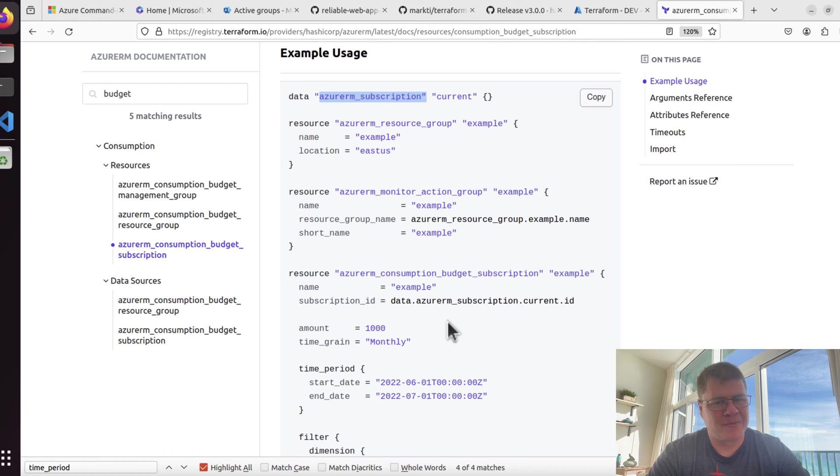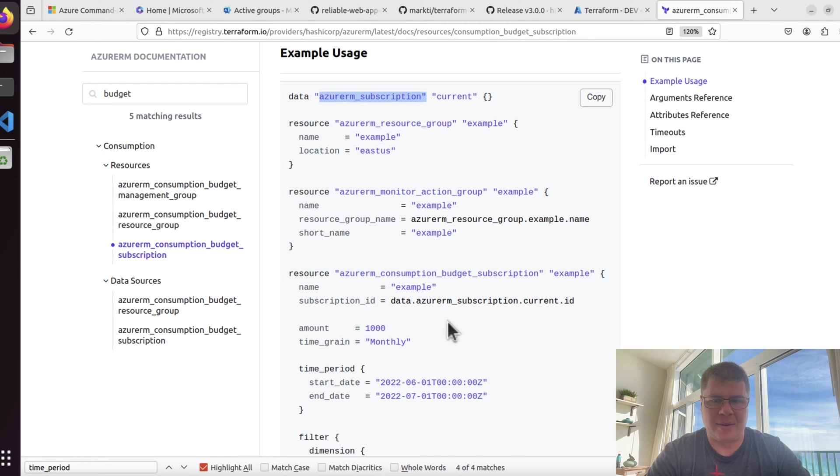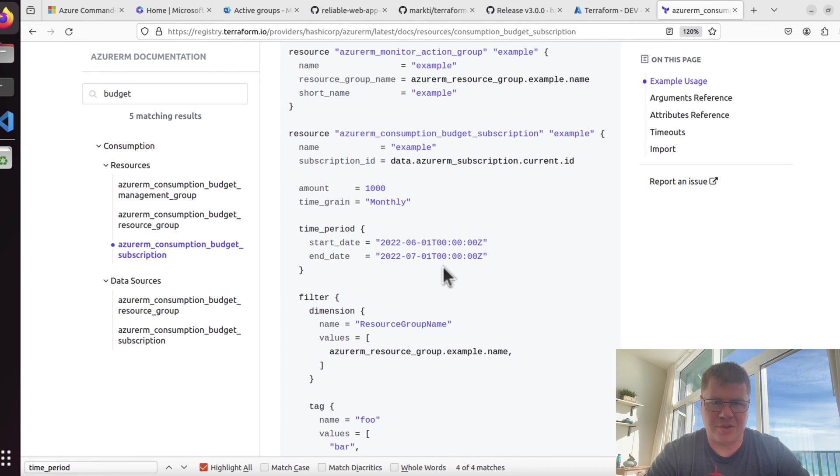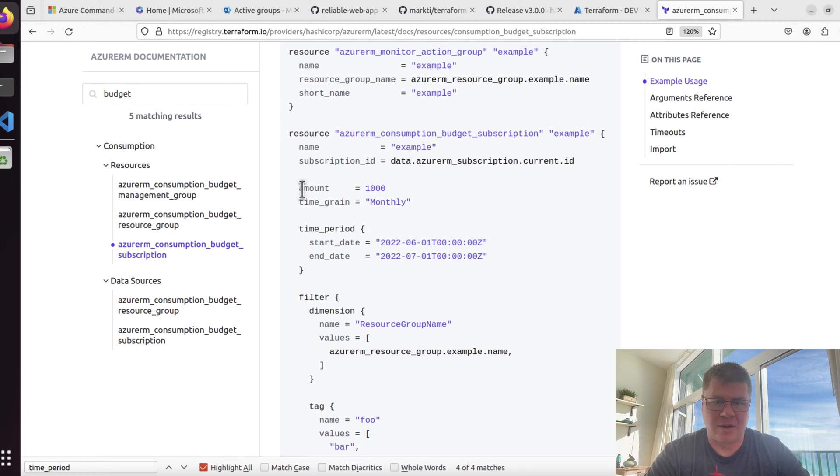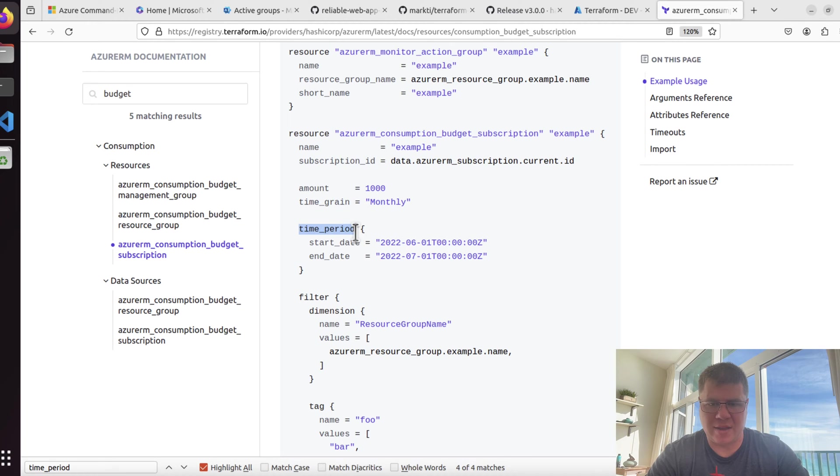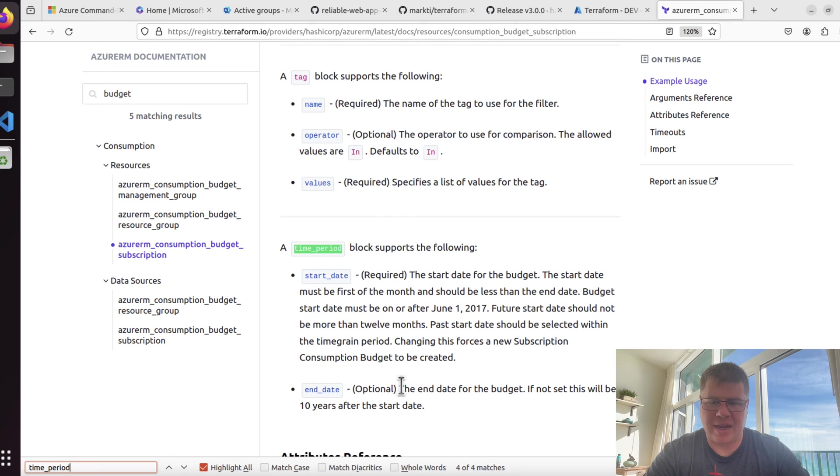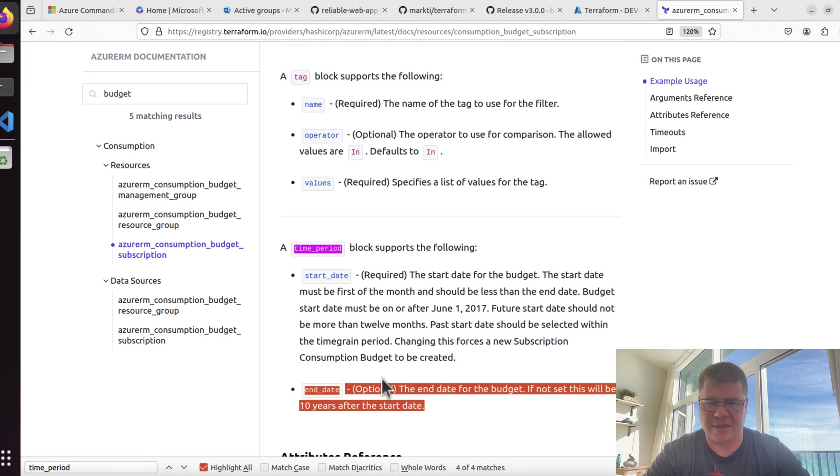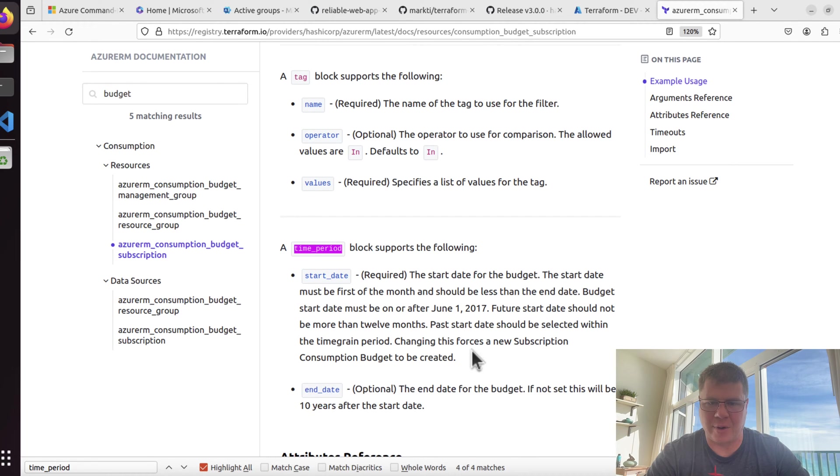Looks like we are deploying it into a resource group. Actually, it doesn't even look like we're deploying into a resource group. This example has a resource group and a monitor action group. We're actually just using the subscription ID from the data source. We can create multiple instances of this resource using a collection of subscription IDs using subscription data source lookups.